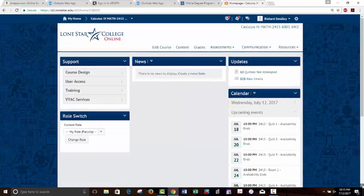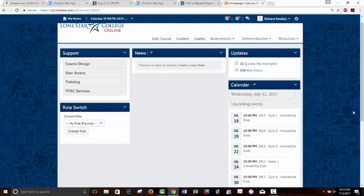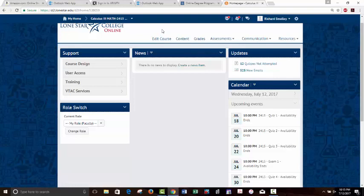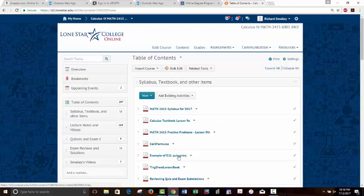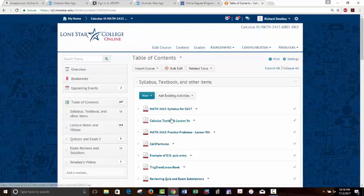So the calendar shows all these due dates — very important so you can make a list of those. Now let's go to content. Let's take a peek at the syllabus. I have what they call modules — technically that's the term, but I call them folders, same thing. The syllabus, textbook, and other items folder is sort of like my dumping ground for a variety of important stuff that doesn't need its own separate module.